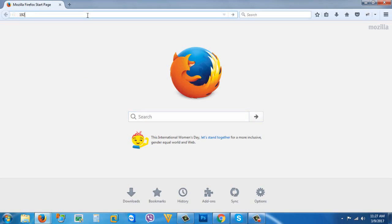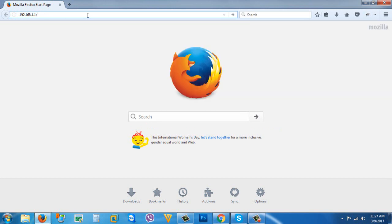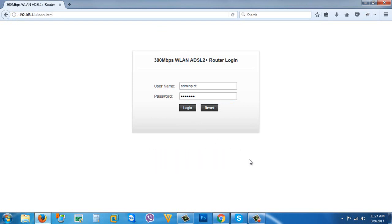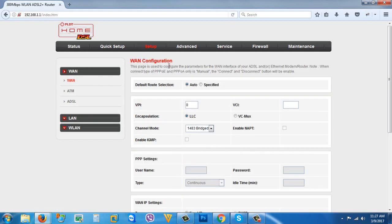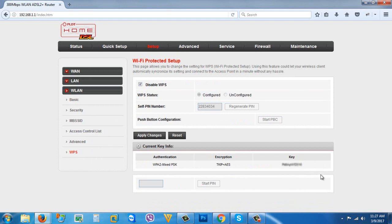The default IP address is 192.168.1.1, then hit Enter. The default username is 'admin PLDT' and the default password is 1234567890. Go to Setup, then WLAN, then go to WPS, and you're gonna find the key there — that is your Wi-Fi password.